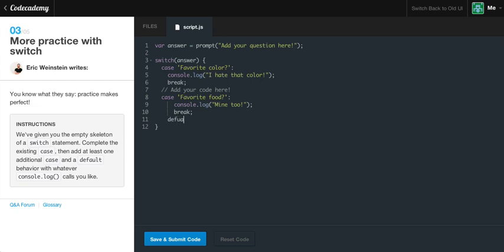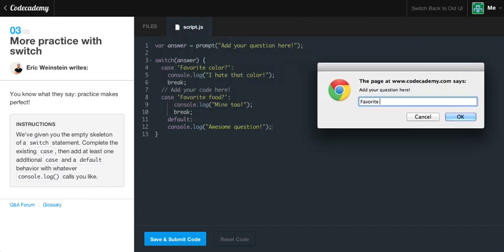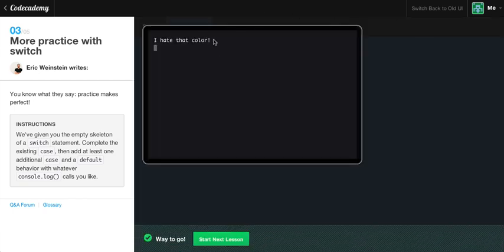For the default: type 'default', colon, console.log 'awesome question'. What we're doing here is asking the user to type in a question. If they type 'favorite color' we say 'oh I hate that color'. If they say 'favorite food' we say 'mine too'. And if they type anything else it will say 'awesome question'. Save and submit — if we type 'favorite color' and hit enter, we get 'I hate that color'. We got it correct, let's move to the next lesson.